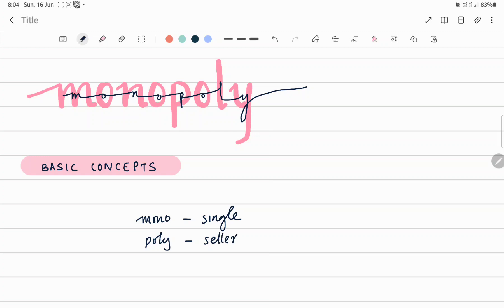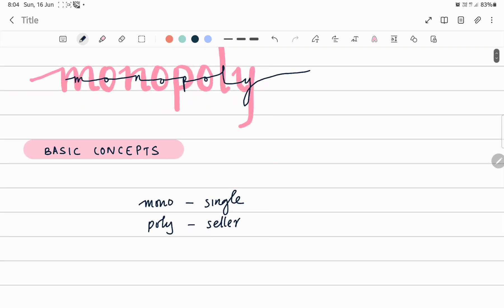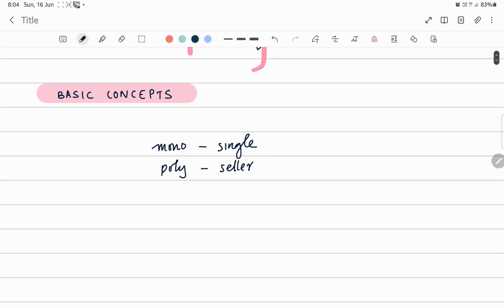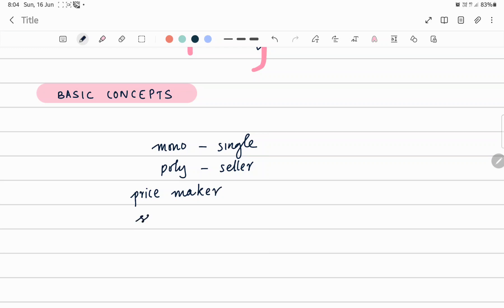One of the important features of Monopoly is that a single firm can represent the entire market. That is the speciality of Monopoly, because he is the only person selling that commodity. That commodity is a unique commodity and there is no substitute for that. Therefore, he makes all the decisions related to price and quantity, and he is known as the price maker of that market.